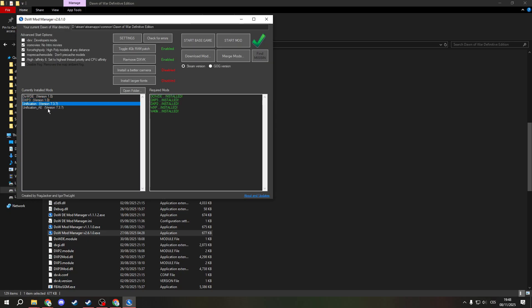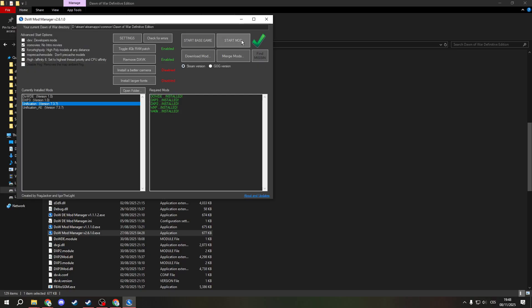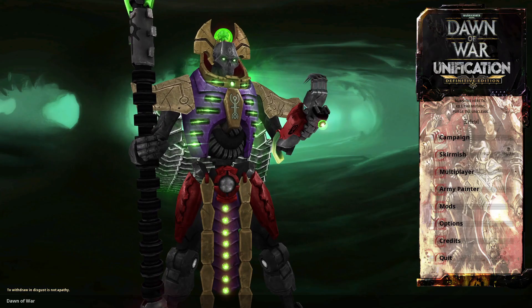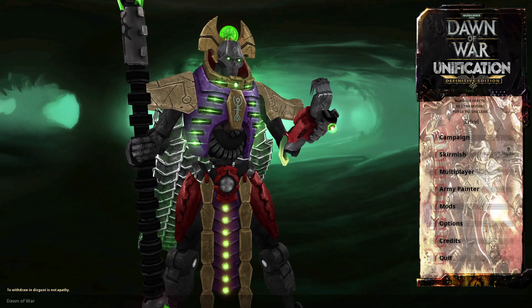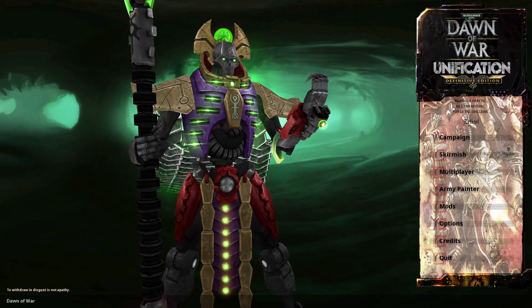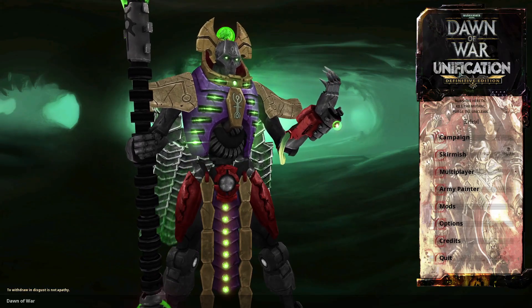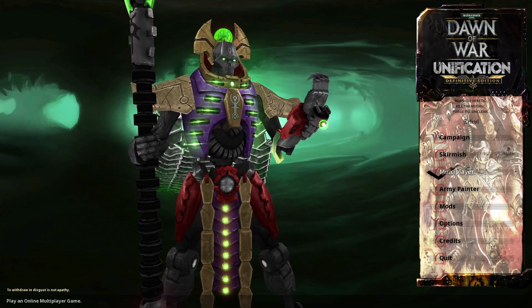This one is for the anniversary edition, not for the definitive edition. So launch this and start the mod. As you can see, everything is working alright. You have Dawn of War Unification Definitive Edition.